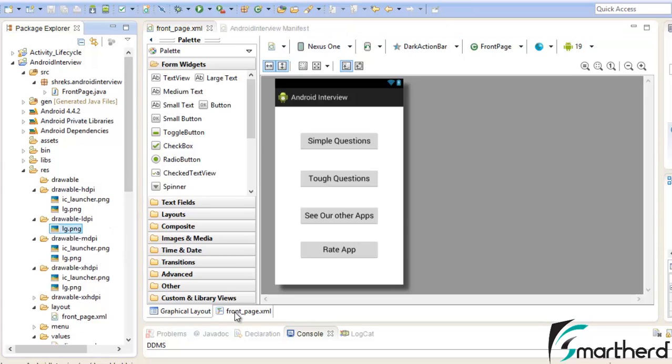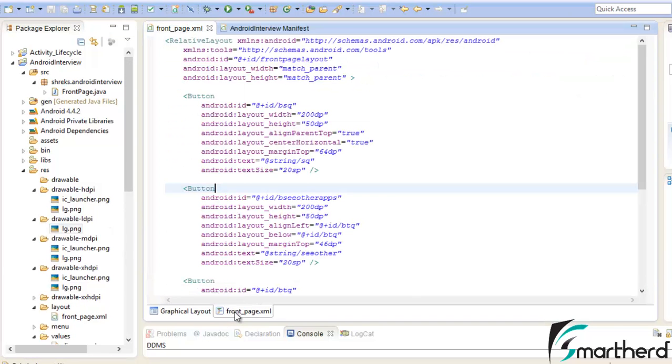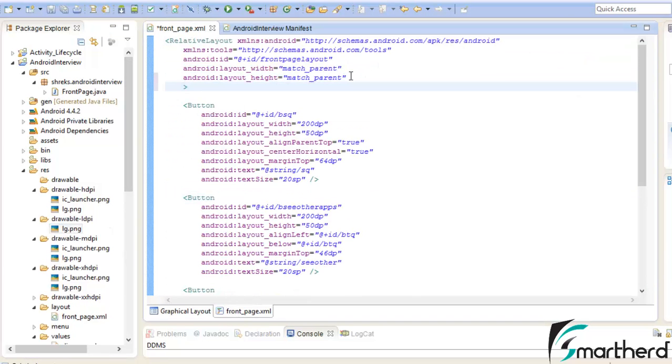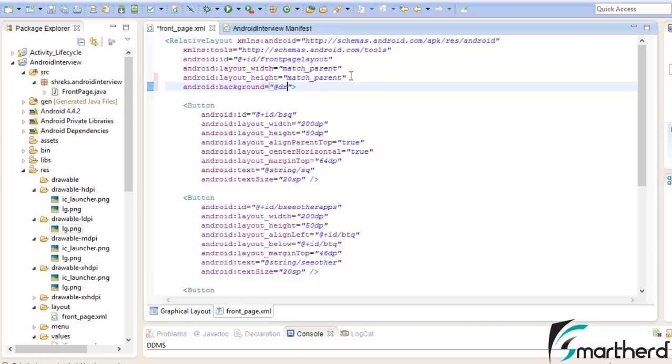Now, go to the frontpage.xml. Now here inside the relative layout add an attribute, background, then give the address, add the drawable, then give the image name. Our image name is LG, so I am writing LG.